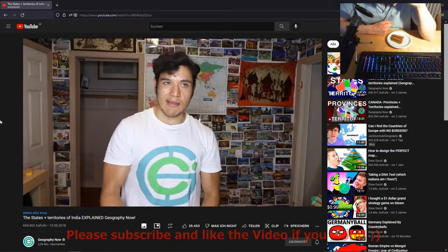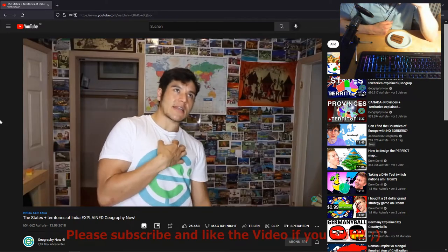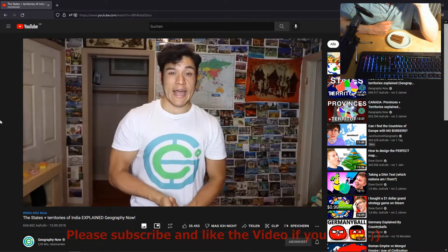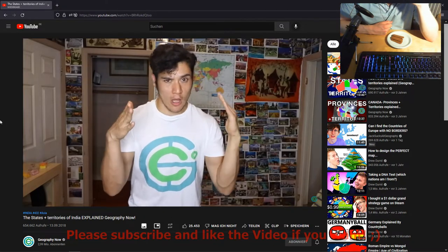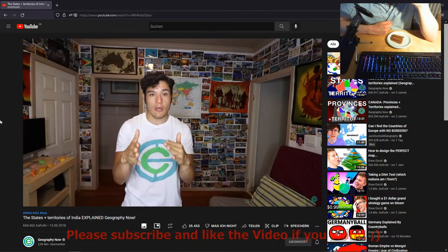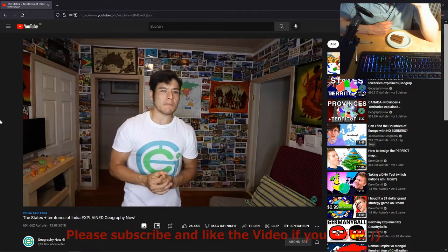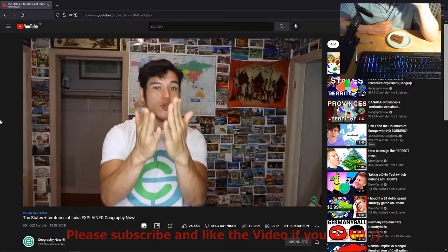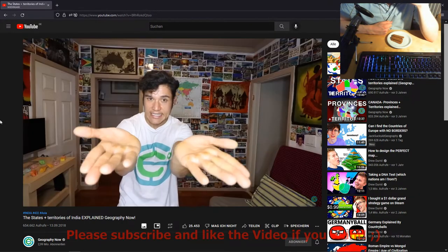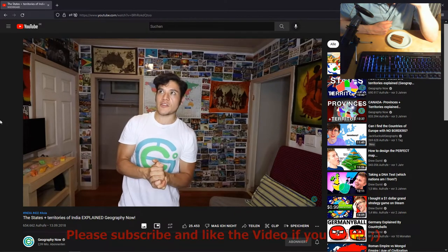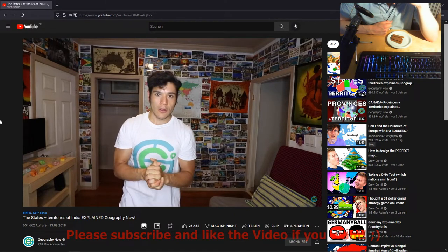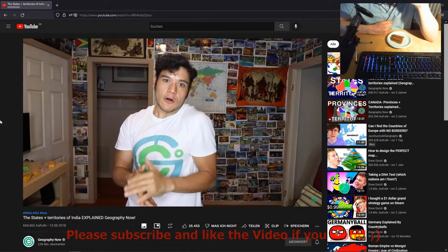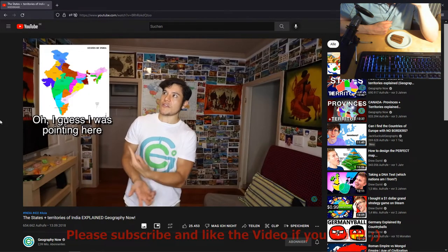Before we get into this, just keep in mind I am not Indian — I have never even been to India. In order to make this video I had to talk to a lot of you guys, read your emails and comments, and compiled as much information as possible based on what you guys, the Indian geographer peeps, have said. So if I get anything wrong, it's kind of your fault. Let's jump into it — the 29 states and seven union territories.